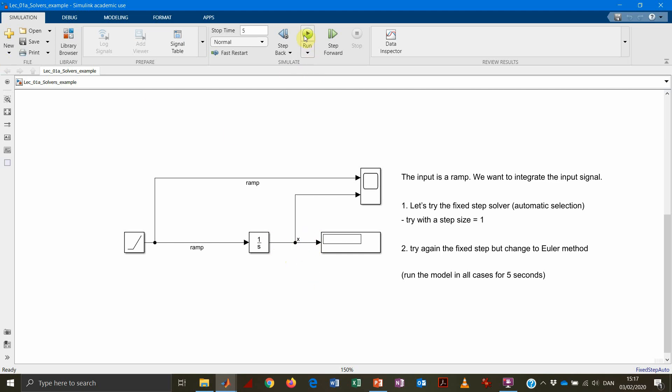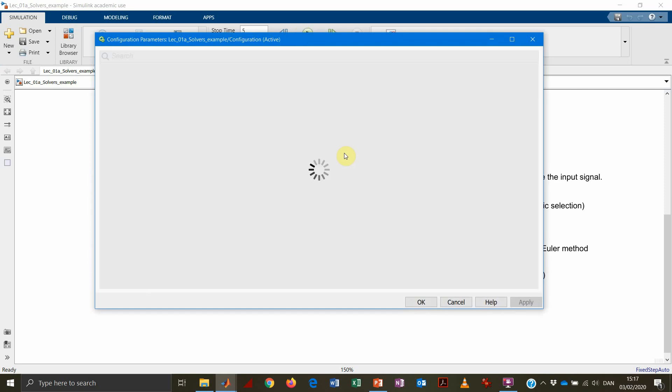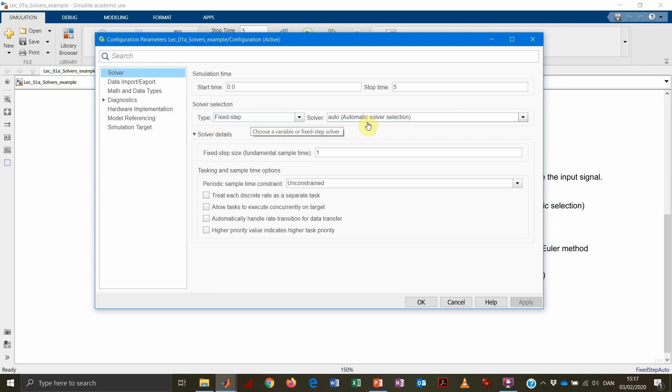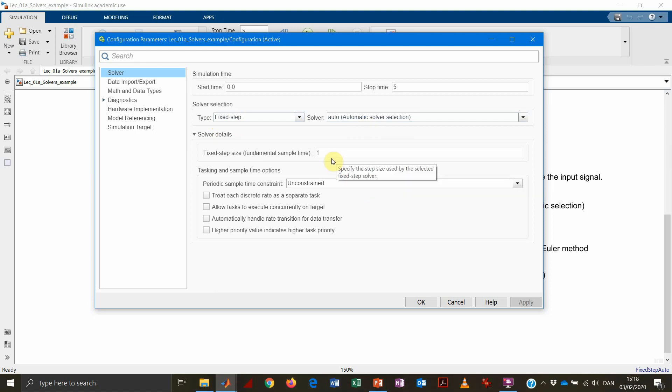So what we do now, we open the options. In the first place, what we could do is that we can open the solver option. Select, for instance, a fixed step solver using just an automatic selection. So Simulink will just choose the solver that it prefers. And we keep a fundamental step size equal to one.